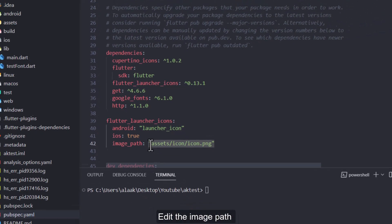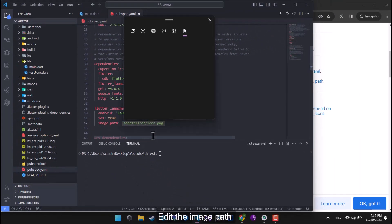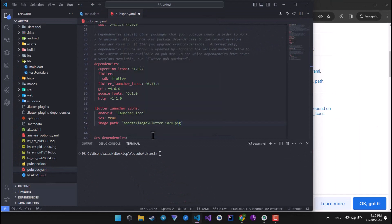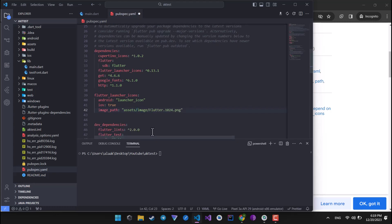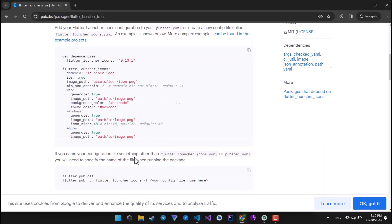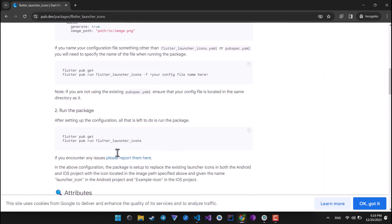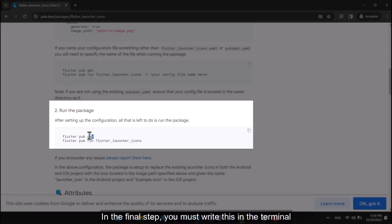Edit the image path. In the final step, you must write this in the terminal.